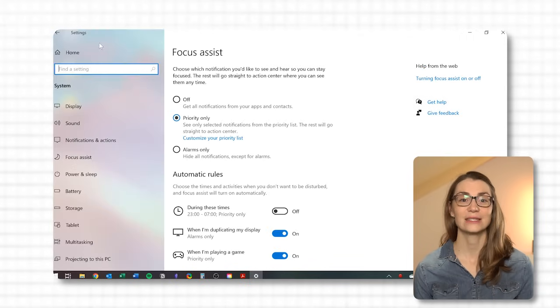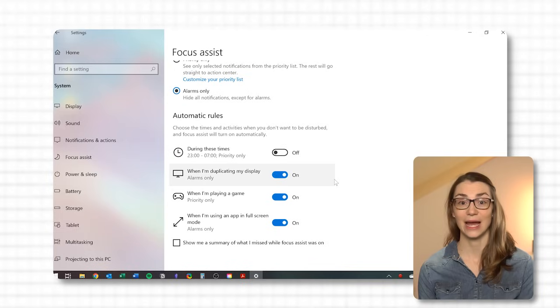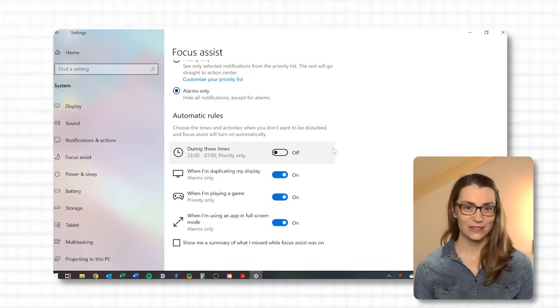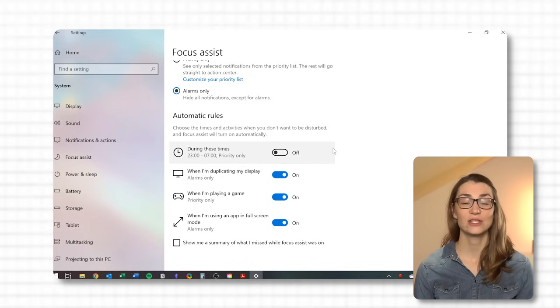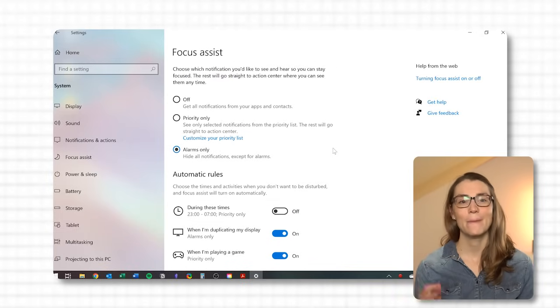You can further customize by setting automatic rules for specific times or activities. This feature helps you minimize distractions by managing notifications based on your current activity or time of day, enhancing your focus and productivity. What also boosts productivity is using simple shortcuts that complement these features — watch the next video where you'll learn 12 amazing Windows shortcuts you probably did not know.